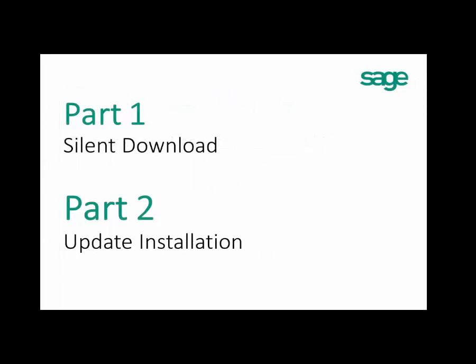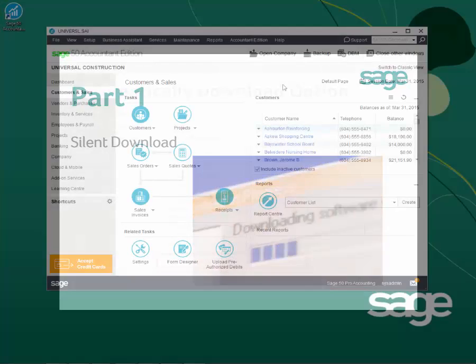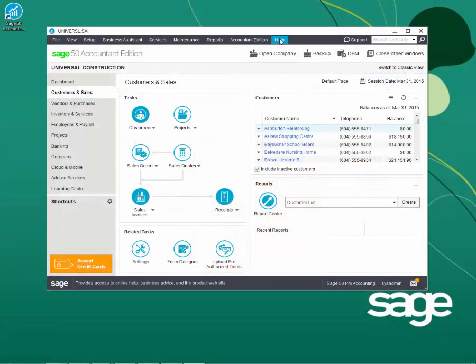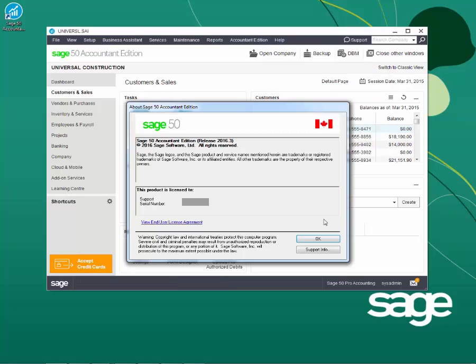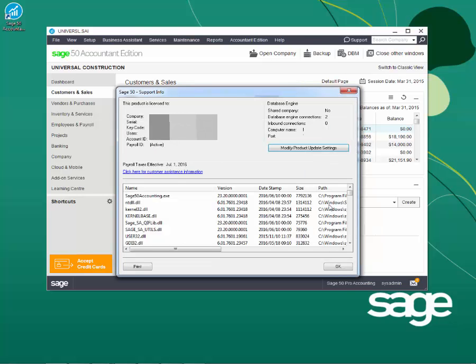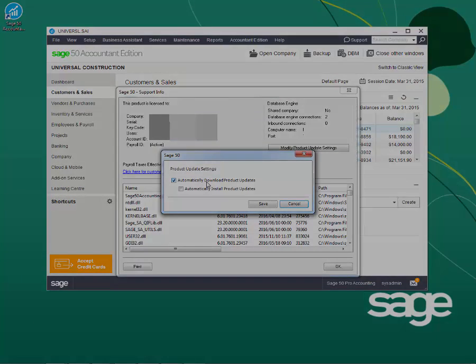Part 1: Silent Download of the Update. In order to use the Silent Download feature, please open Sage 50. Then go to Help, About Sage 50, Support Information, and click Modify Product Update Settings to make sure Automatically Download Product Updates is selected.